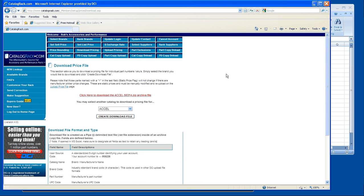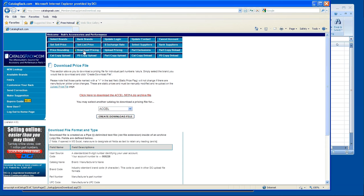This video is going to cover how to download pricing. After you've gone into Catalog Rack and you've set up your brands and your sell price, go to download pricing and this page will come up.